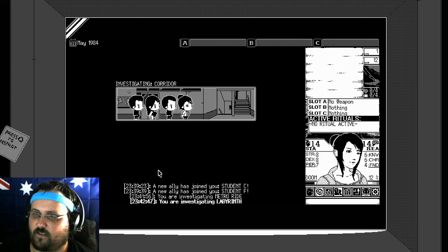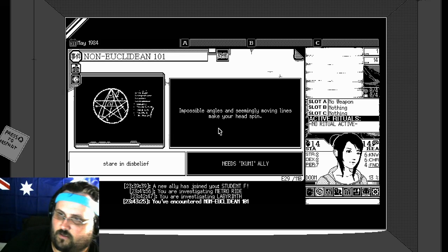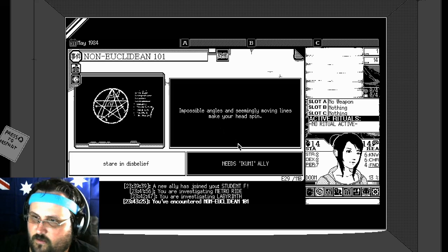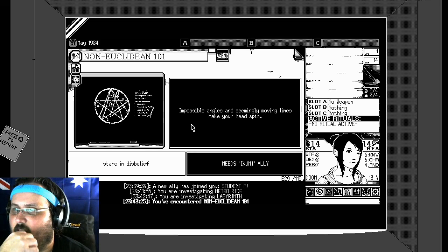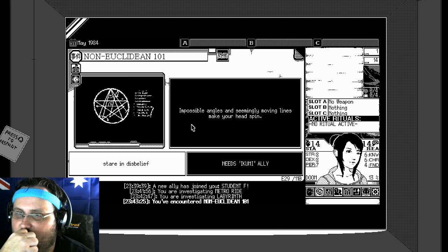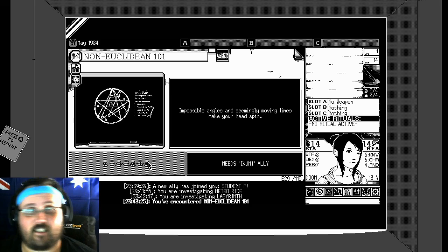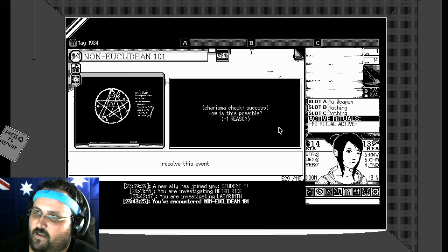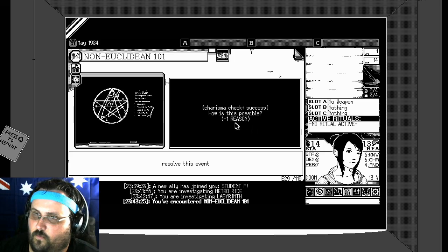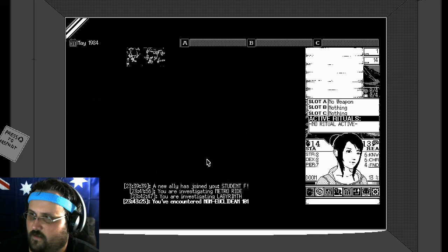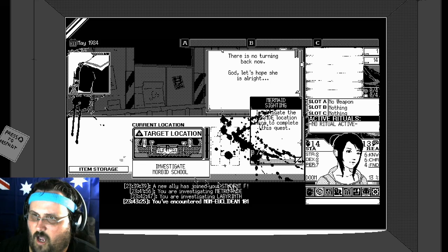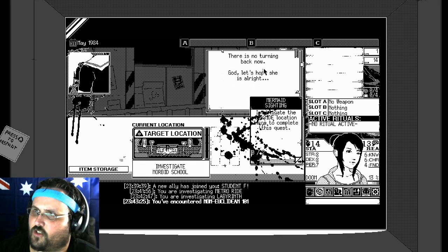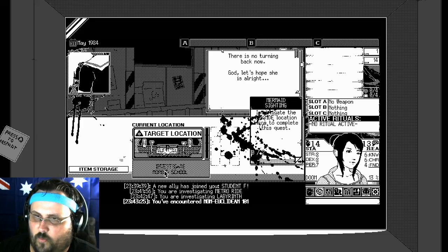I'm getting absolutely killed. Do I have Akumi? Akumi. Impossible angles. That seemingly moving lines make your head spin. Stare in disbelief. Do we have this person? Oh my god. Stare in disbelief. Charisma checks success. How is this possible? Minus one reason. Resolve this event. Oh my god I'm getting. There's no turning back now. God. Let's hope she is all right. Who? Her? Investigate the morbid school.